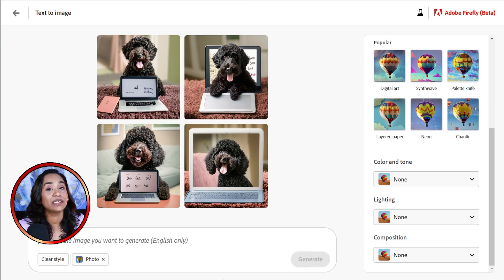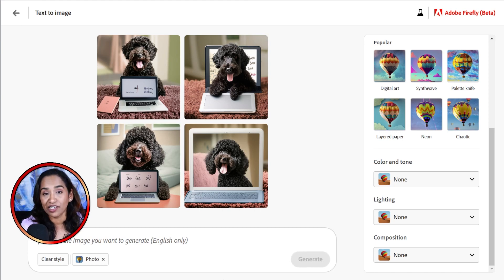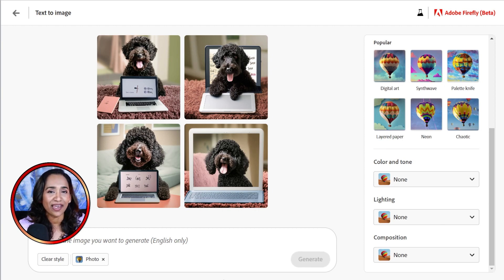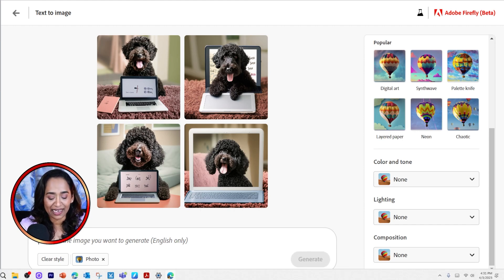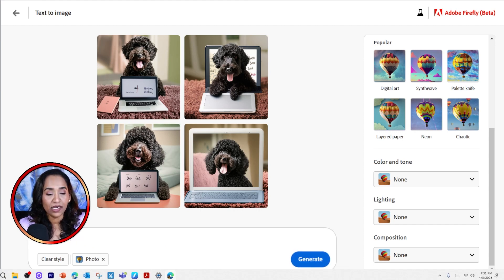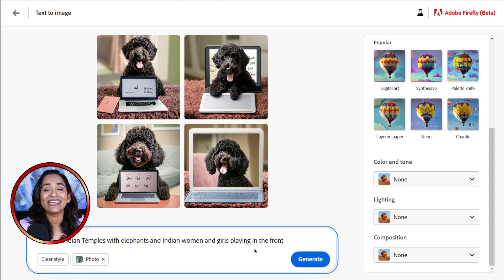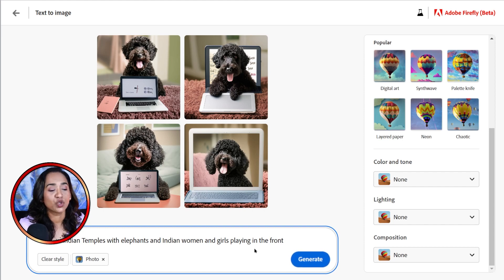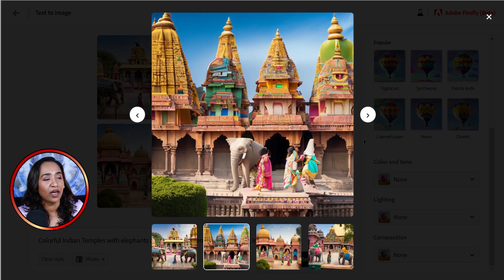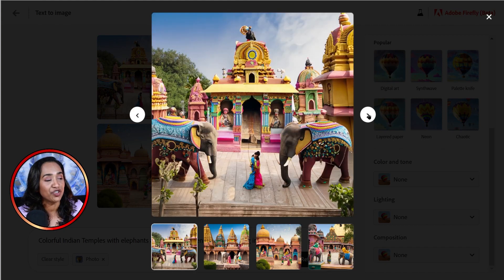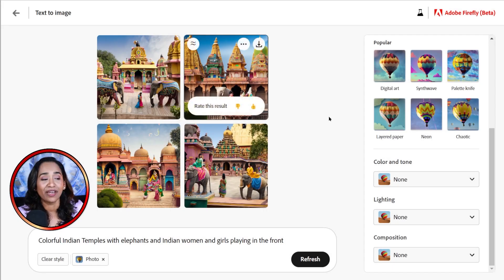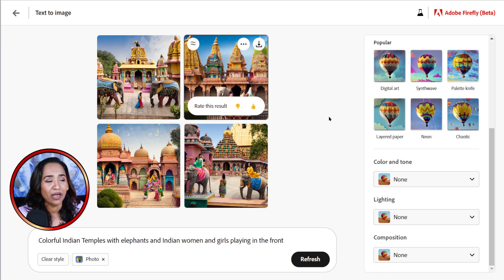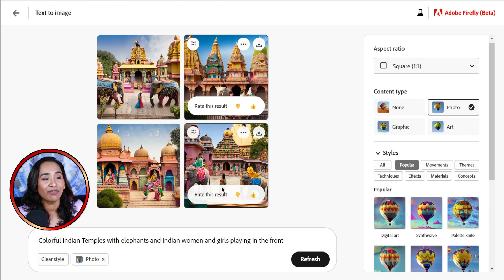Now let me go back and delete this one. I always wanted to create an artwork with Indian temples and elephants and little girls in Indian dresses playing in front of it, just to have something in the background of my house. And today I'm going to test Firefly to see if something like that happens. So here I went ahead and typed colorful Indian temples with elephants and Indian women and girls playing in the front. Now let's go ahead and test the Firefly. Wow. Can you imagine having all of these features inside Adobe Premiere Pro or After Effects or Photoshop? Can you imagine what you can do? What wonders you can do with all of this?